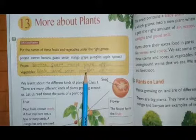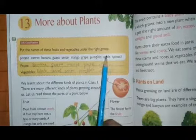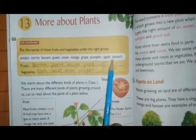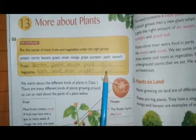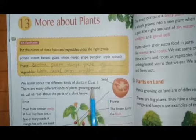Pumpkin — vegetable. Apple — fruit. Spinach — vegetable.